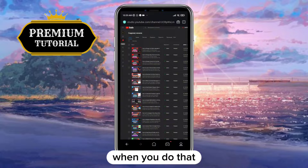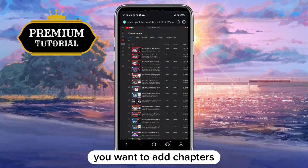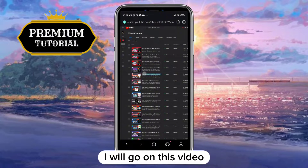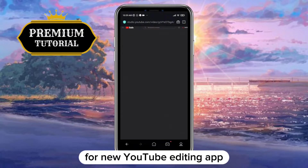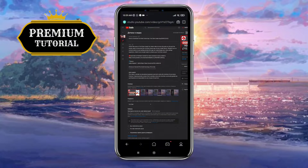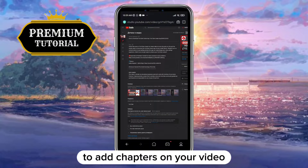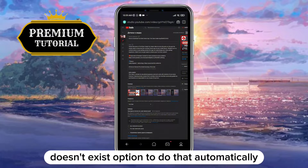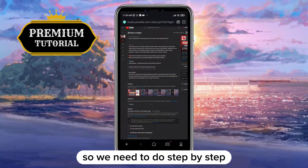When you do that, go on the video you want to add chapters to — I will go on this video for the new YouTube editing app. To add chapters to your video, there is no option to do that automatically, so we need to do it step by step.